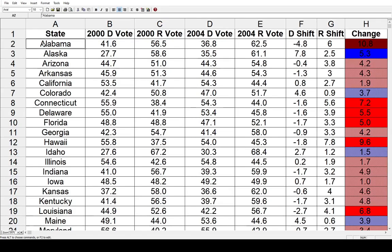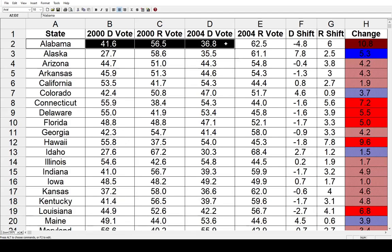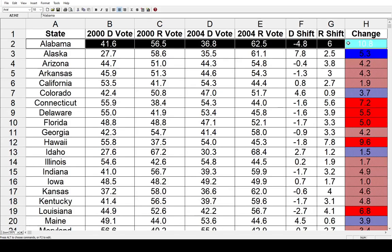Let's get started in Alabama. In 2000, Al Gore, the Democrat, got 41.6 percent of the vote. George W. Bush got 56.5. Jump ahead to 2004: John Kerry, the Democrat, went down to 36.8 percent, while George W. Bush went up to 62.5. That's a net loss of 4.8 for the Democrats, a net gain of 6 for the Republicans, and a total net change of 10.8 percent in favor of the Republicans. That's a pretty big shift — usually you don't see double-digit shifts between two elections in just four years, but Bush did significantly better in Alabama.